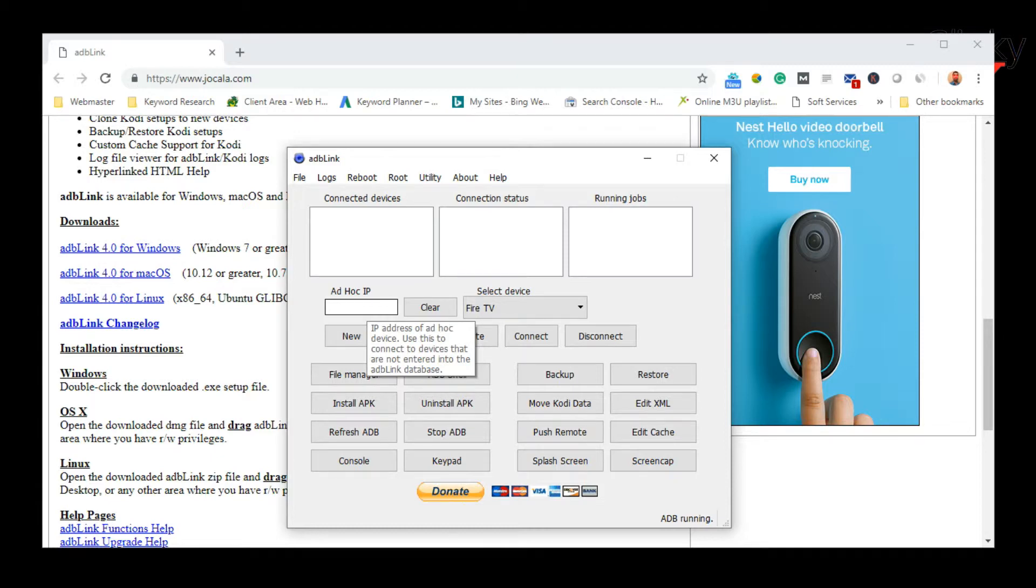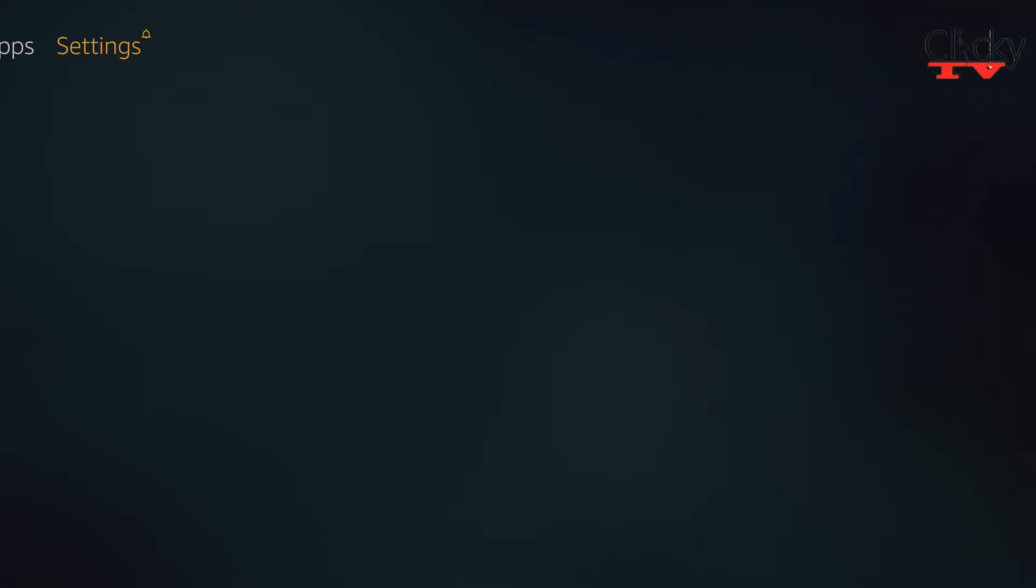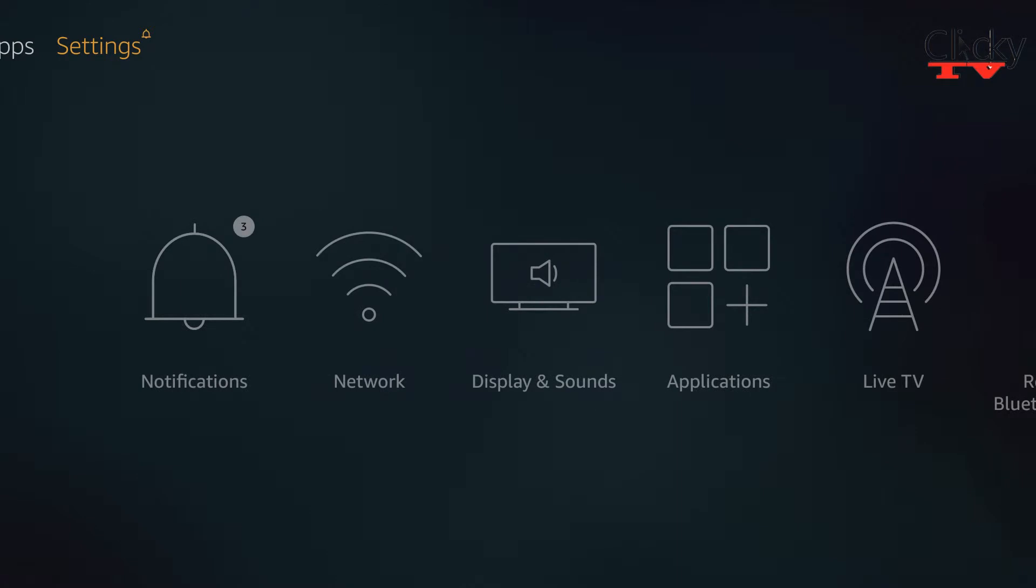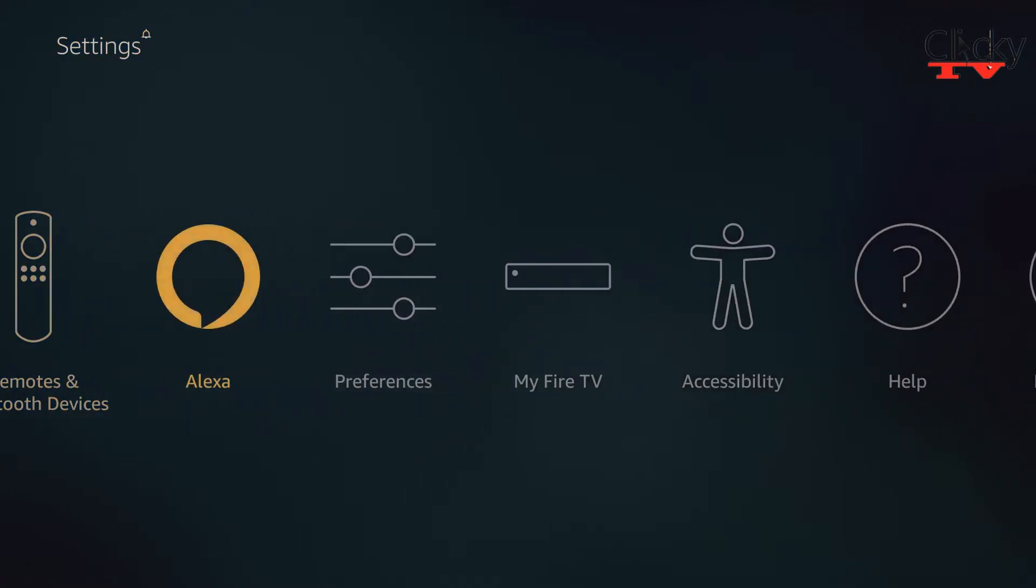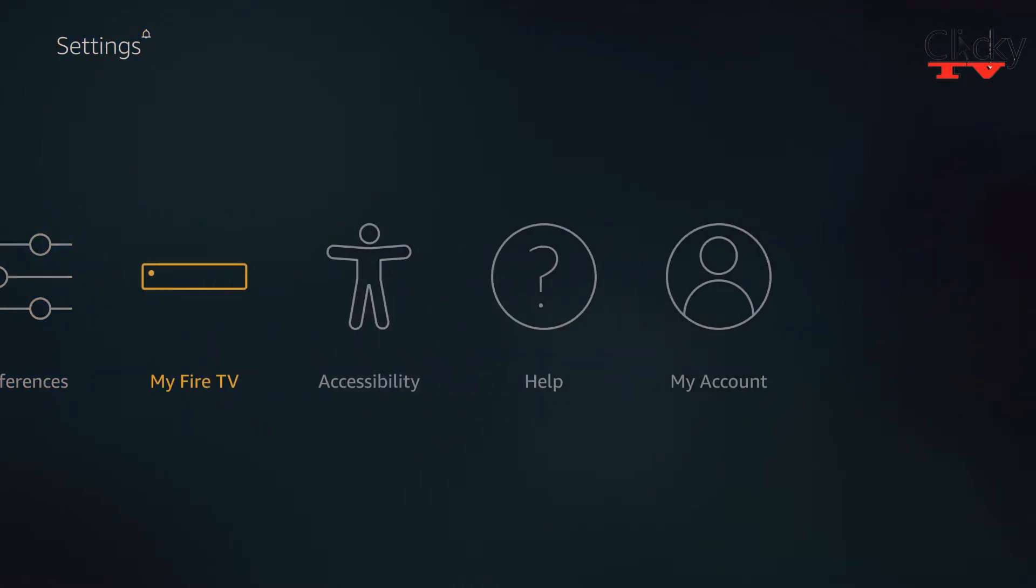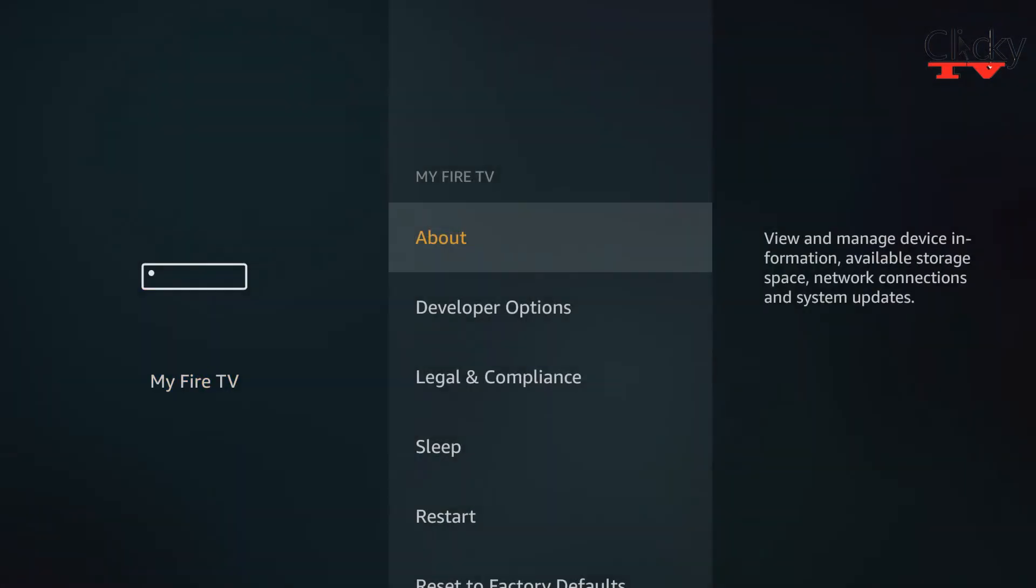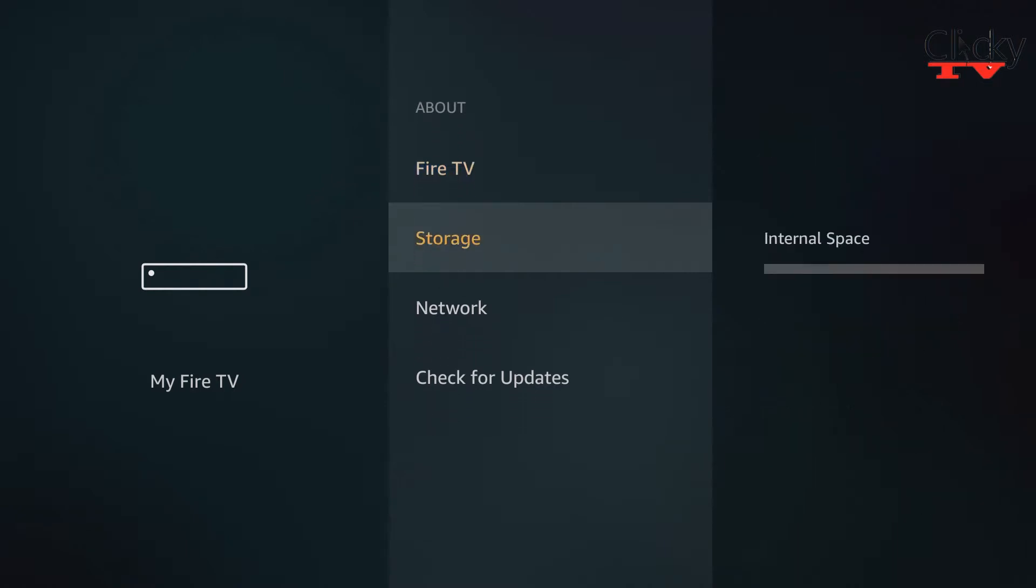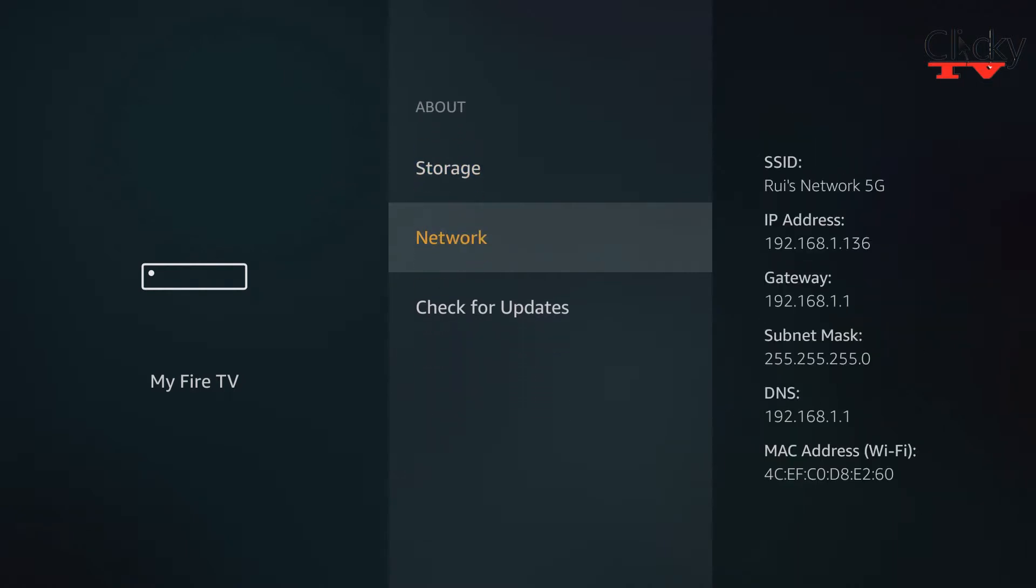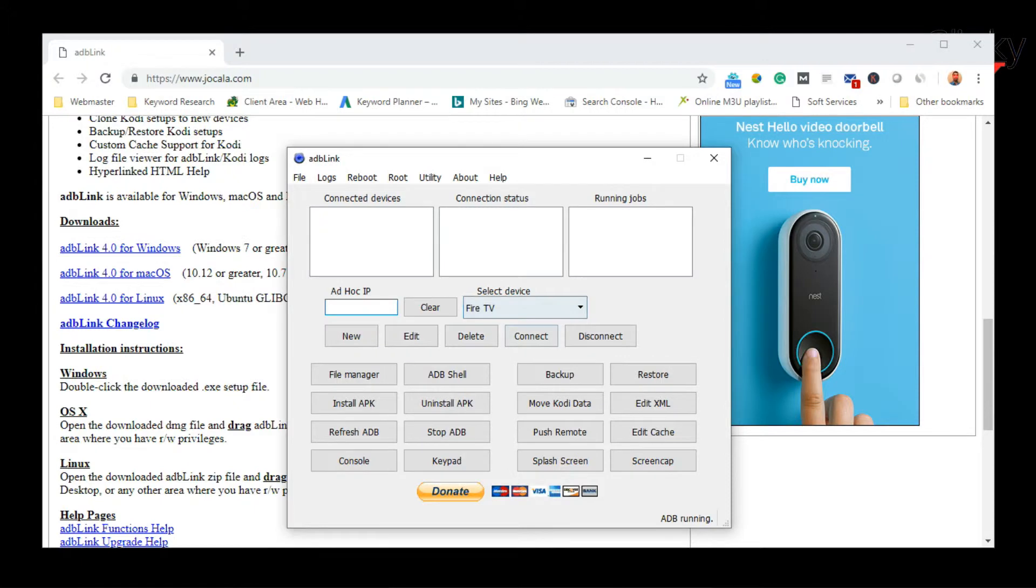make note of the IP address. So on the Fire TV, if we go back to the Fire TV settings, my Fire TV, about network, there's the IP address to the Fire TV. So it's 192.168.1.136. You could type that in here. But since it's already here, we can connect to it.